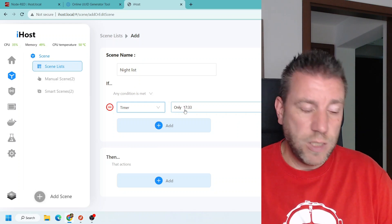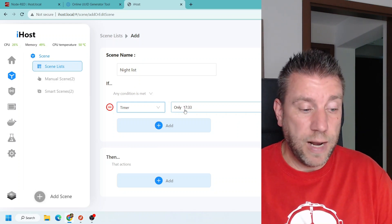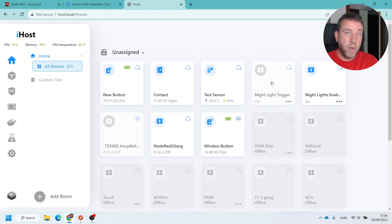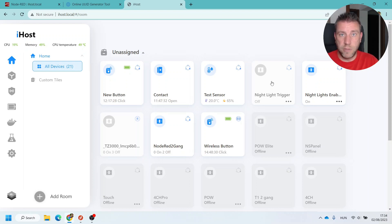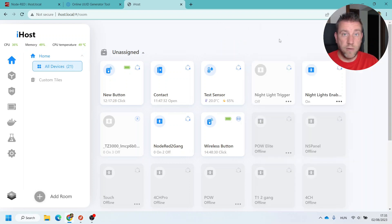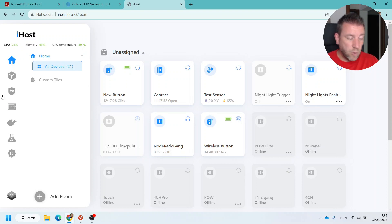I wanted something a little bit smarter than that. Basically, what I've created is a virtual device in the iHost using Node-RED functionality — it appears just like a regular Sonoff device but it's not linked to a physical switch. This is the night light trigger: it looks and acts like a switch, and it gets automatically turned on by Node-RED at sunset and turned off at sunrise or at whatever specified time.